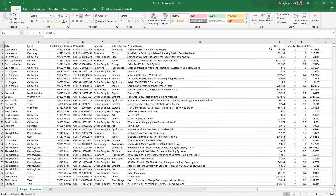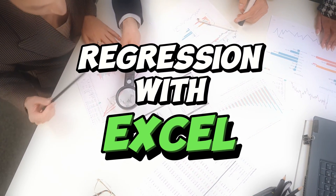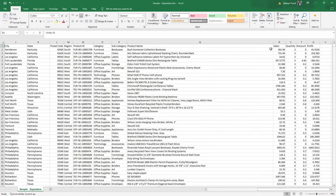I actually want to build a linear regression model based on the quantitative variables and also interpret the linear regression model. This is a video of me teaching you how to use Microsoft Excel to actually build a linear regression model. But before I start building this model, I would like to give you a brief explanation of what the linear regression model is.